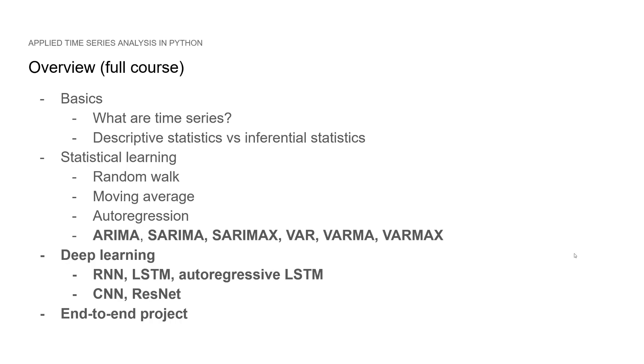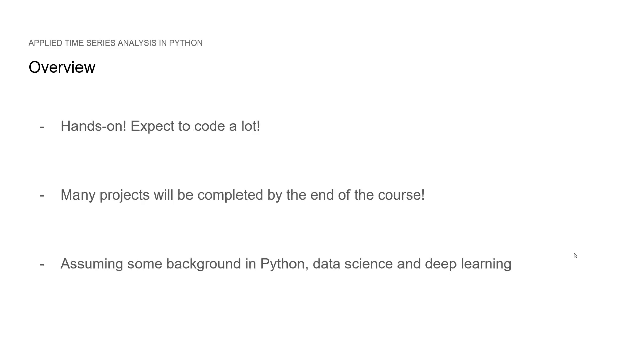So again, if you are interested in the course, there will be a link in the description with a coupon so that you get approximately way more than 87% off of the regular price. So both in the full course and this free preview, it is a hands-on course, so expect to code a lot. You will be completing many projects, both in this preview and in the full course.